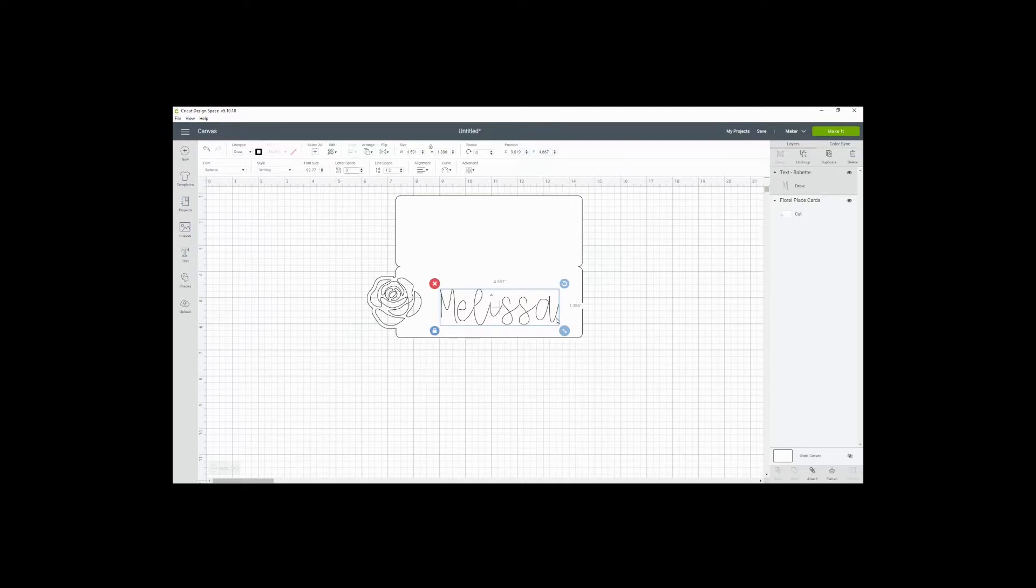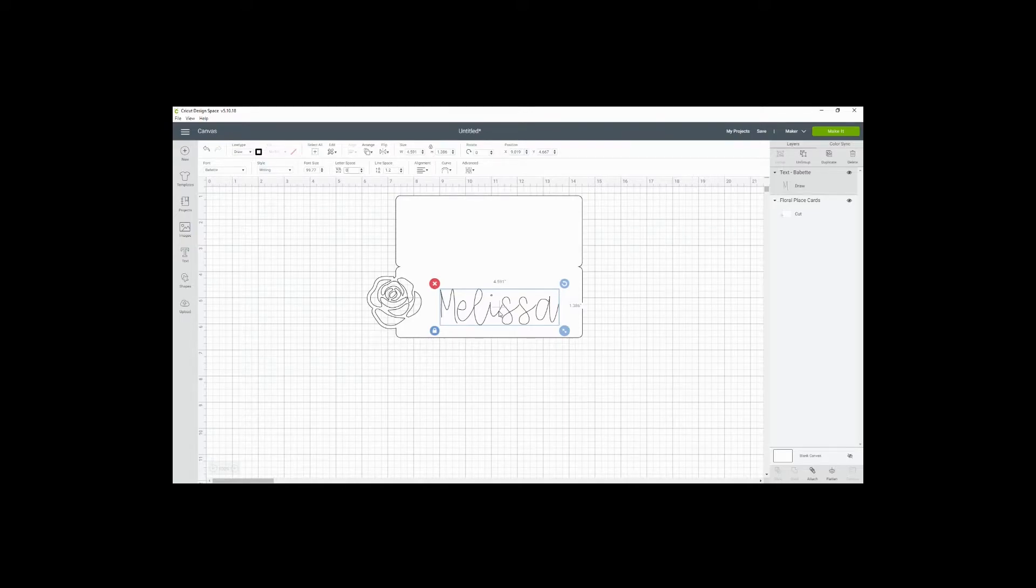So if for some reason the font is styled such that spacing can't close up, you can always ungroup and manually push everything together. But this is pretty good.